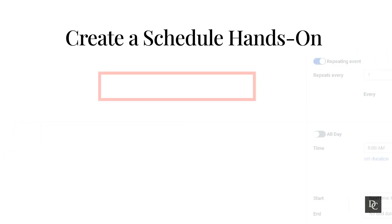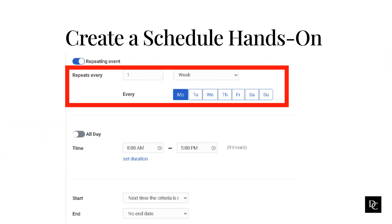If the schedule is a daily, weekly, monthly, or yearly occurrence and the repeating event setting is active, under Repeats Every, select the frequency at which you want the schedule to run.